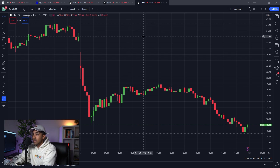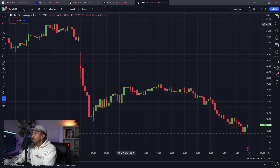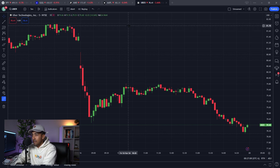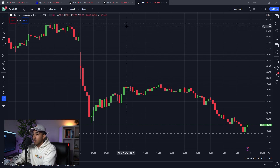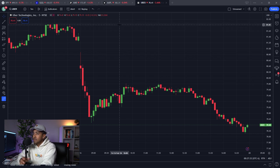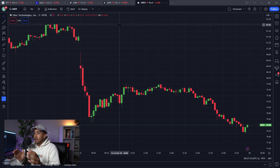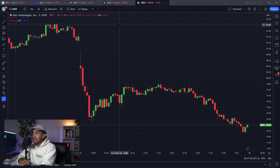Welcome to TradingView. This is a very daunting platform, I know. So we're going to break down literally everything for you from step one. By the end of this video, you will know every function of this program. So let's get started.